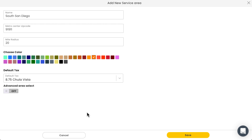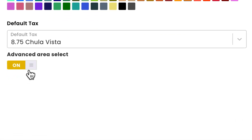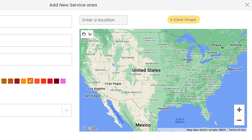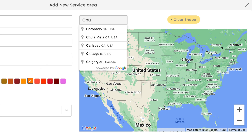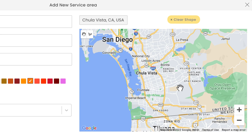If you're happy with the basic service area, hit save and then you're done. But let's quickly take a look at how to create an advanced one. We'll hit this toggle switch right here to expand those settings. You should see a map pop up on the right side of your screen. First thing we'll need to do is enter the name of the city we want to create a service area in — we'll enter Chula Vista, California. From here, we can create an exact boundary for the area we want to serve. We'll select this button right here to enable the boundary creation mode.